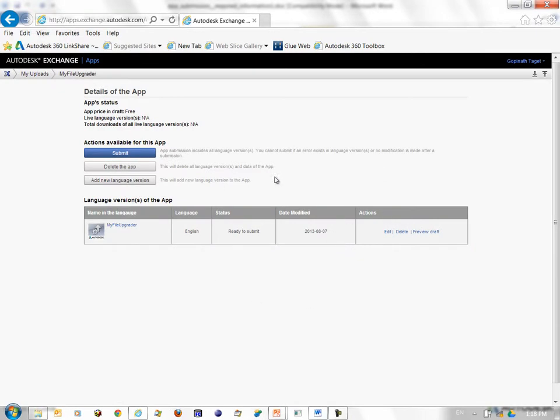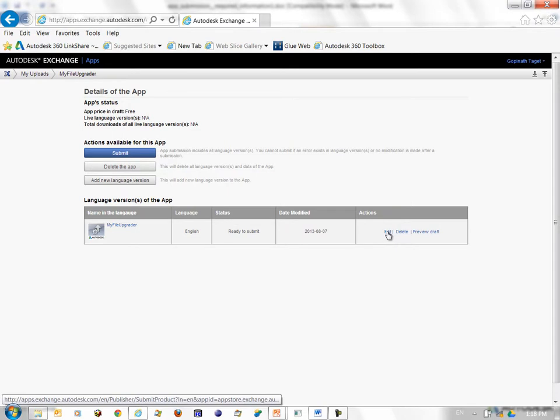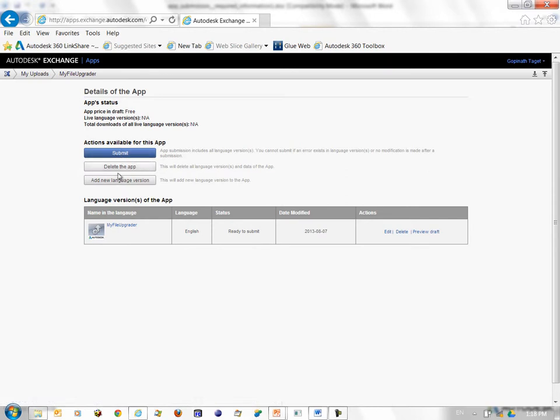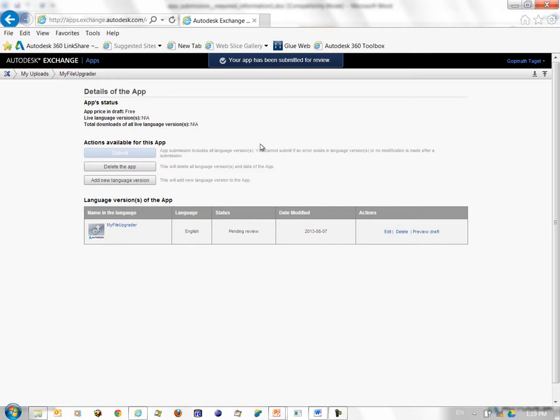So here it takes me to the page, specific page for my uploaded product. You see my file upgrader and you can perform various actions to it like edit the submission, delete the submission, preview draft. At the top you see three buttons: submit, delete this app, add a new language version of your app and so on. I go ahead and click the button called submit. And this essentially finishes the submission process. At the top you can see the message your app has been submitted for review. So this finishes the submission process.